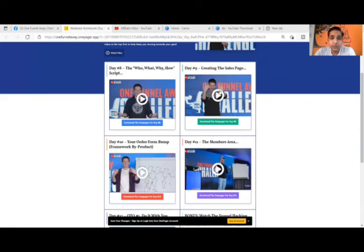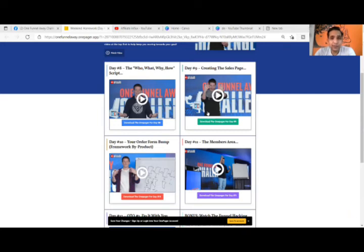I hope you like it. If you are planning to join the One Funnel Away Challenge, please join using my link and you will get exciting bonuses from my side. Very importantly, you will get lifetime support for the One Funnel Away Challenge from my side. So this is it for day number 13 and 14 — happy weekend and keep studying!